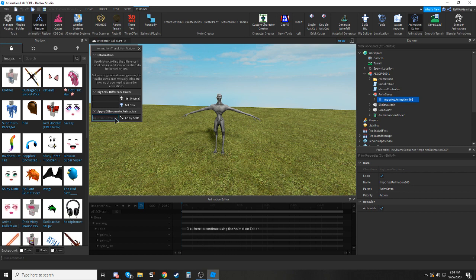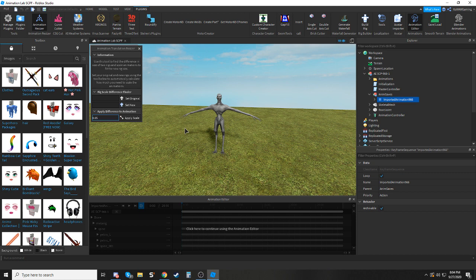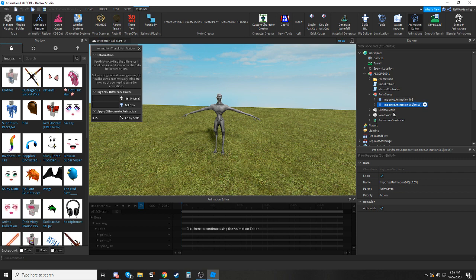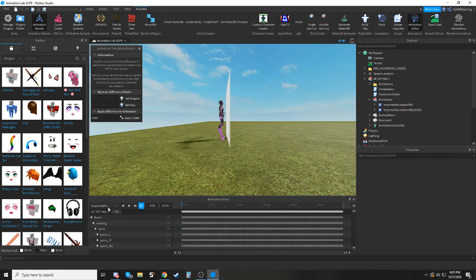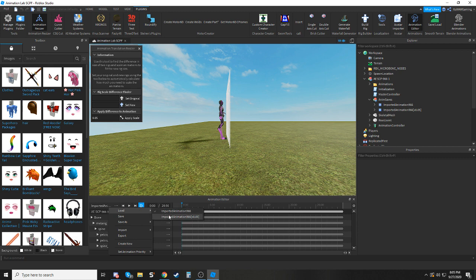and you're going to want to say, like for a normal Roblox character, you'd want to put it at about 0.05, and then hit apply scale, and then it'll create a new keyframe sequence instance. Basically what it's done is it's scaled the translations down based on what you gave it here.